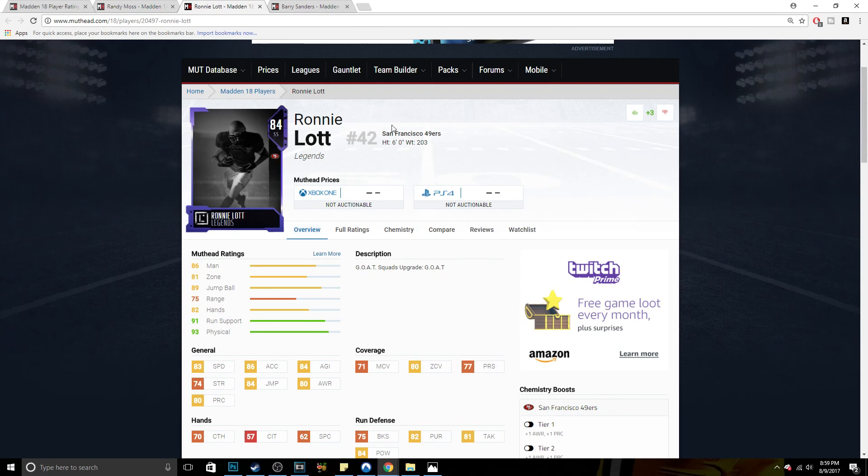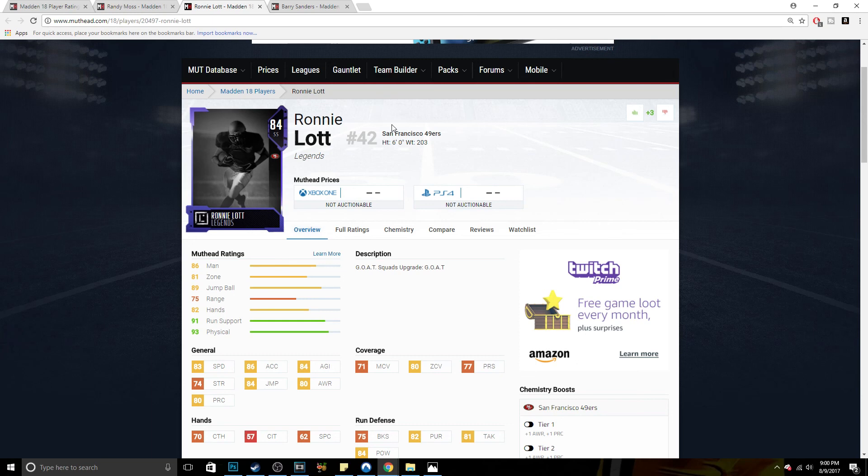Ronnie Lott's going to help you out in the run game. He's going to help you out in the passing game. He's going to help you out all around the field. And he can even be used with 70 catching. You're going to catch an interception most of the time. So my opinion is Ronnie Lott's the best player to go with.